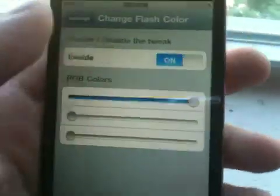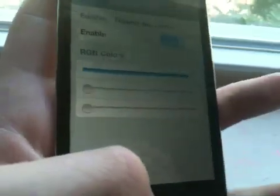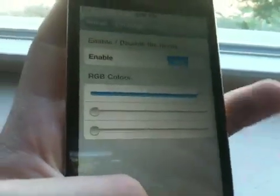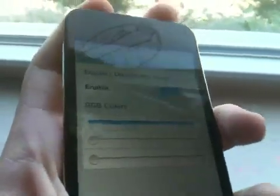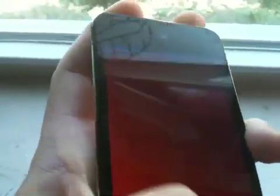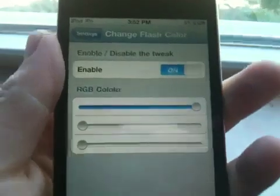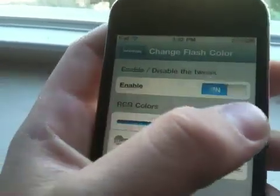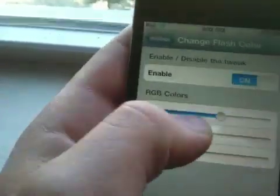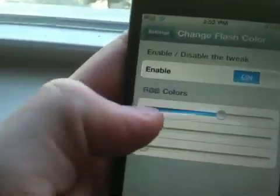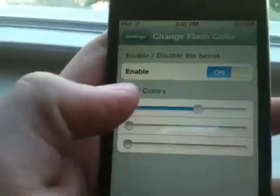If I put red all the way up to 100% and have everything else down and take the picture, it comes out red. You can adjust these settings to your liking and get different colors.